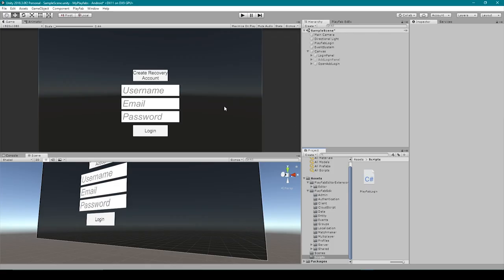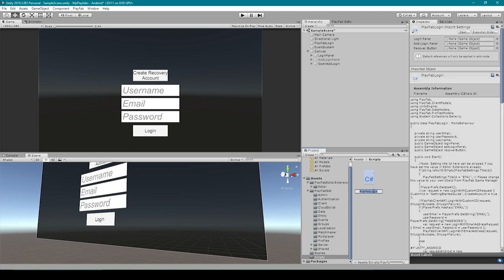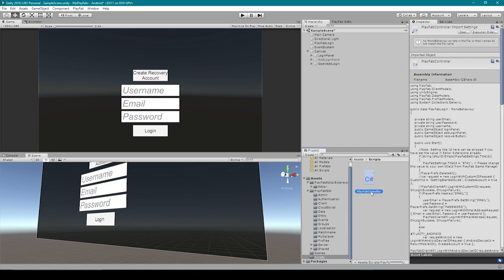Here I have our PlayFab project open inside of Unity, and the first thing that I want to do is rename our PlayFab login script. I'm going to click on it and rename it to PlayFab Controller. The reason why I want to rename this script is because PlayFab Login was a little too specific — we're going to be creating more code inside the script that's going to do more than just log the player in.